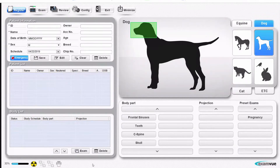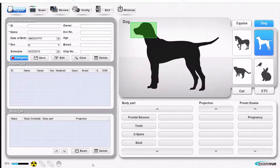What you're seeing now is the screen you'll first see when you start up the program. This is the screen used to register an animal coming in for an exam if you're not tied into a practice management software.